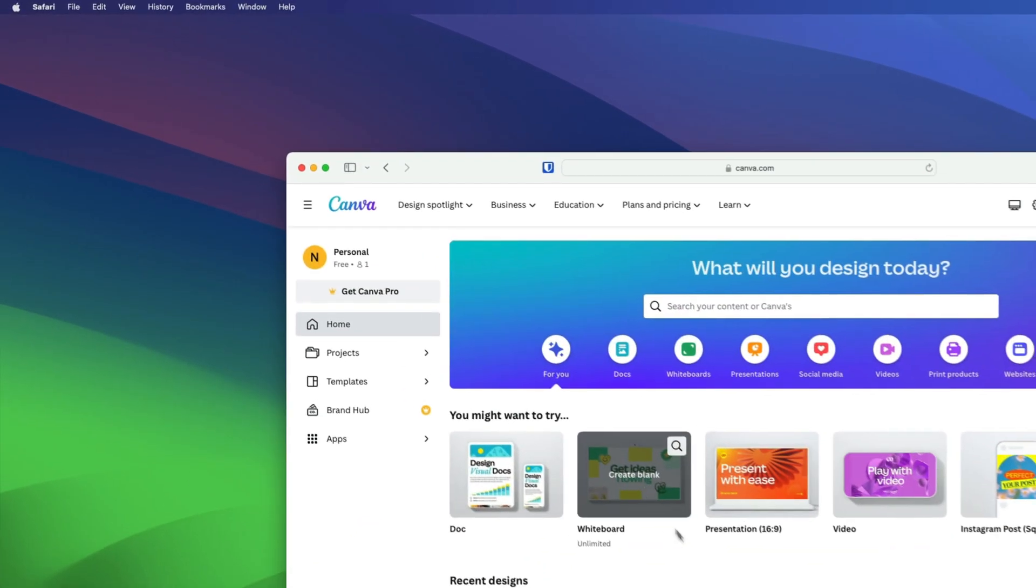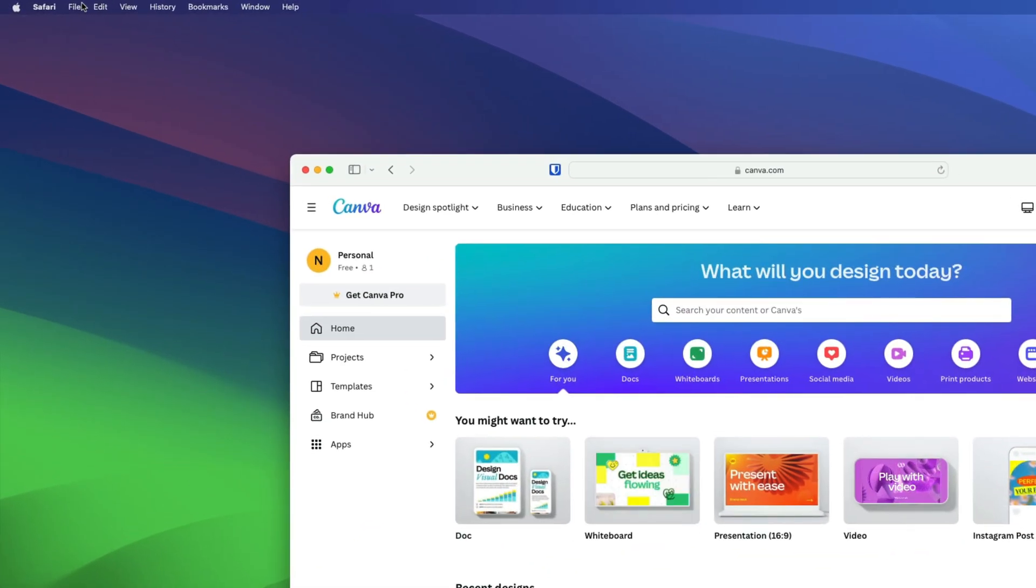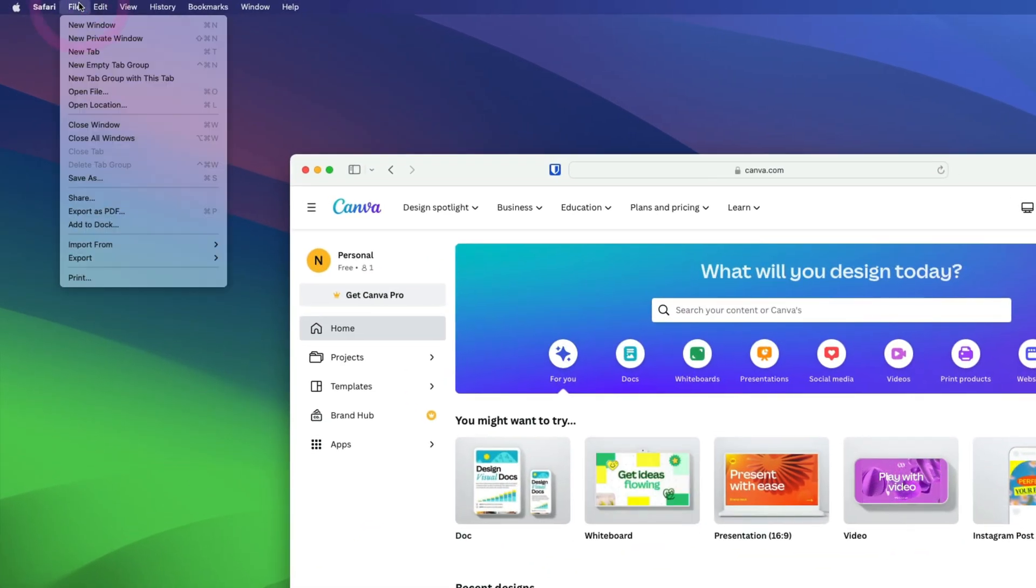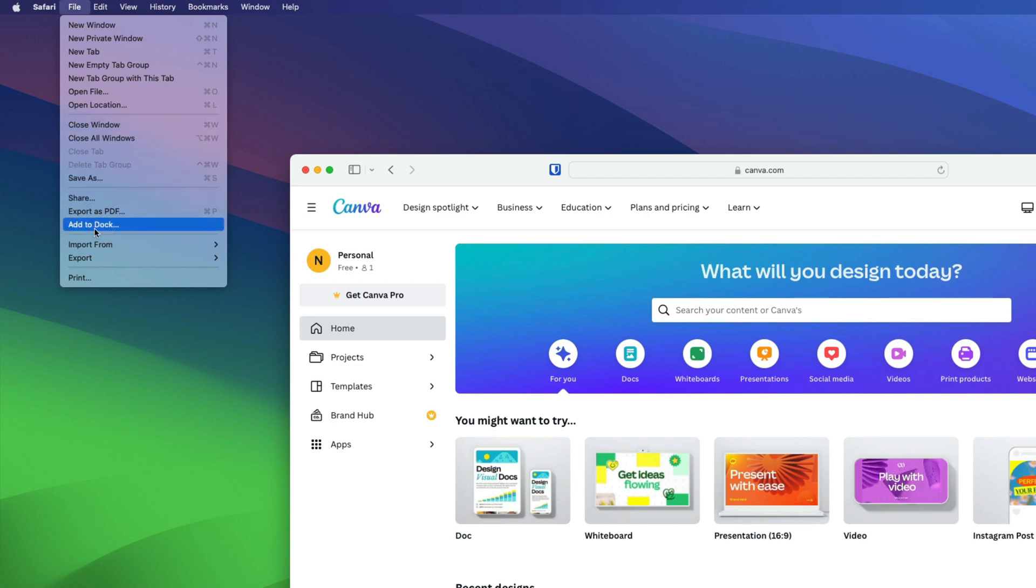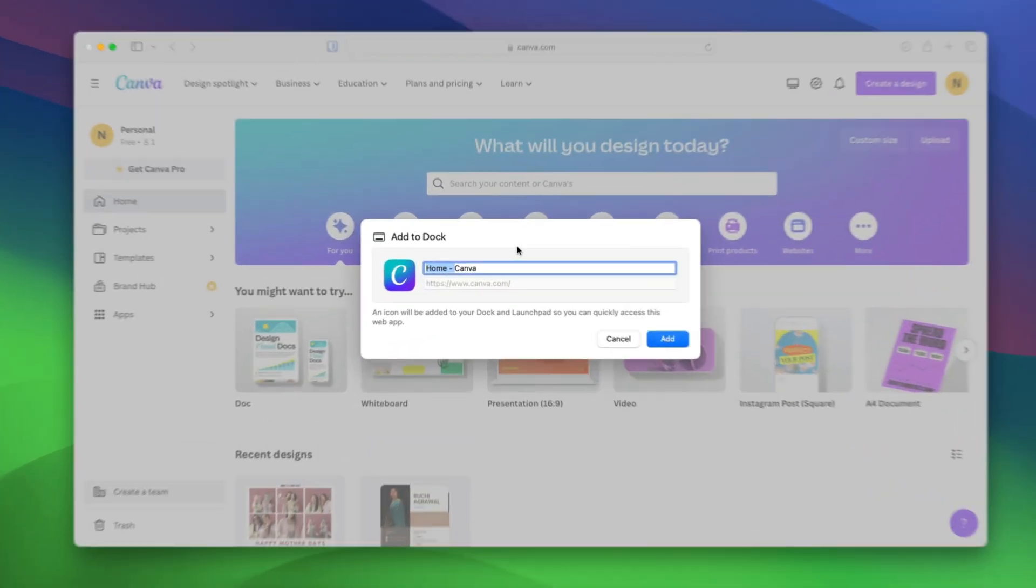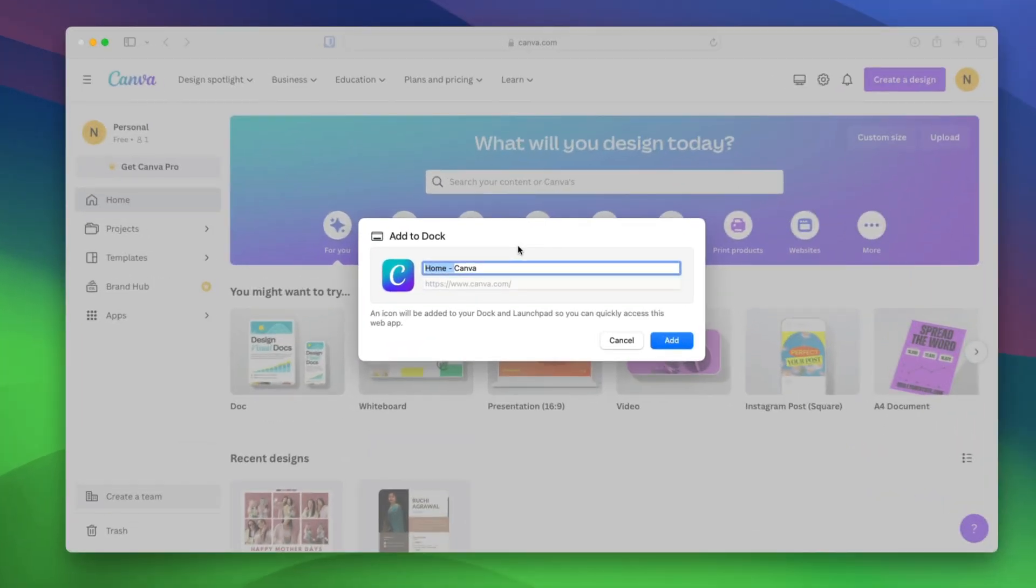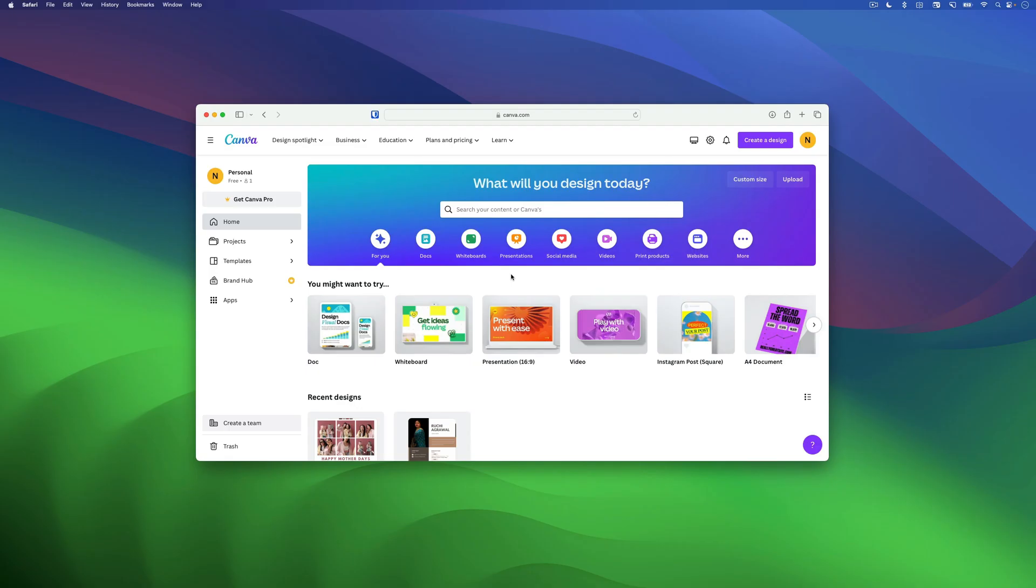Now to install the web app, just head over to the File menu and choose Add to Dock option. It will open the installation window. Now just rename it and click on the Add button to add it to your dock.